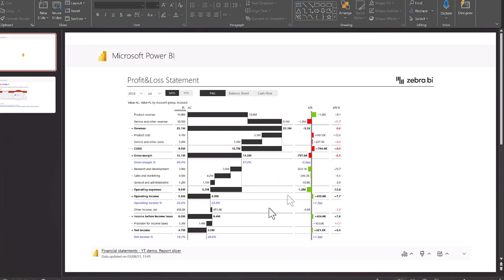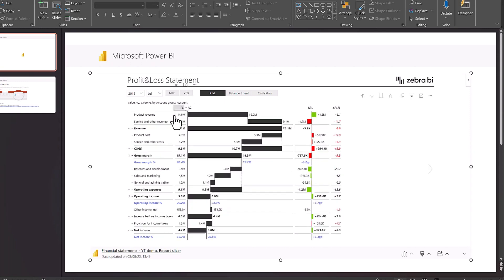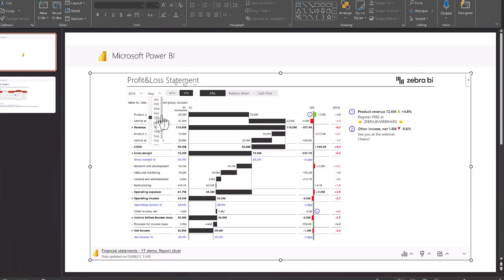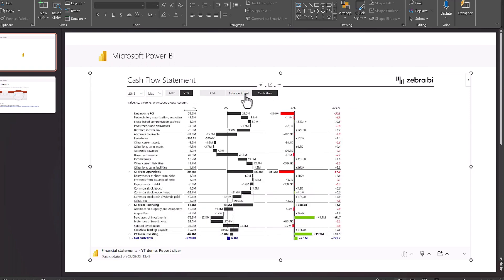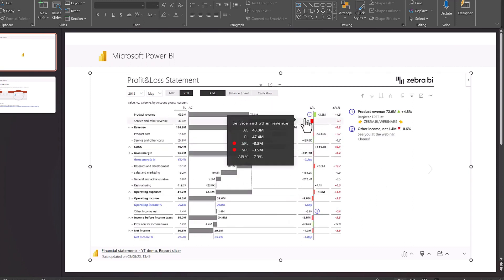And here we go. We have our report with all the interactivity, so all of our buttons work, all of our slicers still work. So everything we want to do, we can now present the way we want to and we can have the whole report on one page of our PowerPoint.